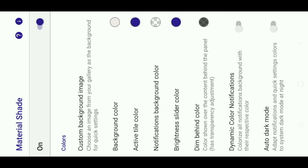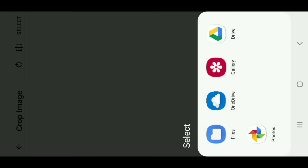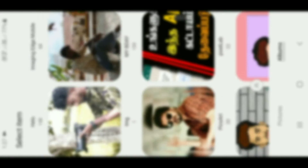You can see the photo in the gallery. I am going to select the photo. You can see the photo in the gallery.